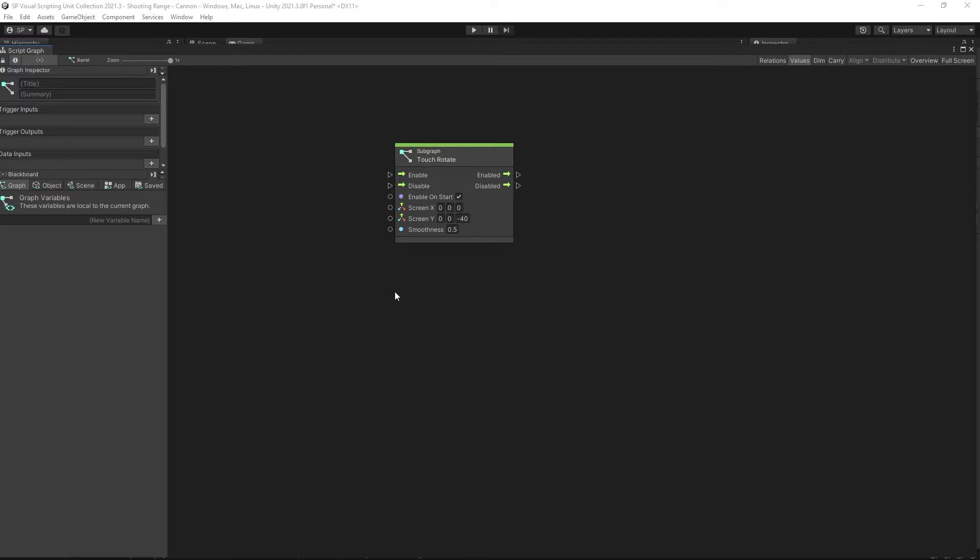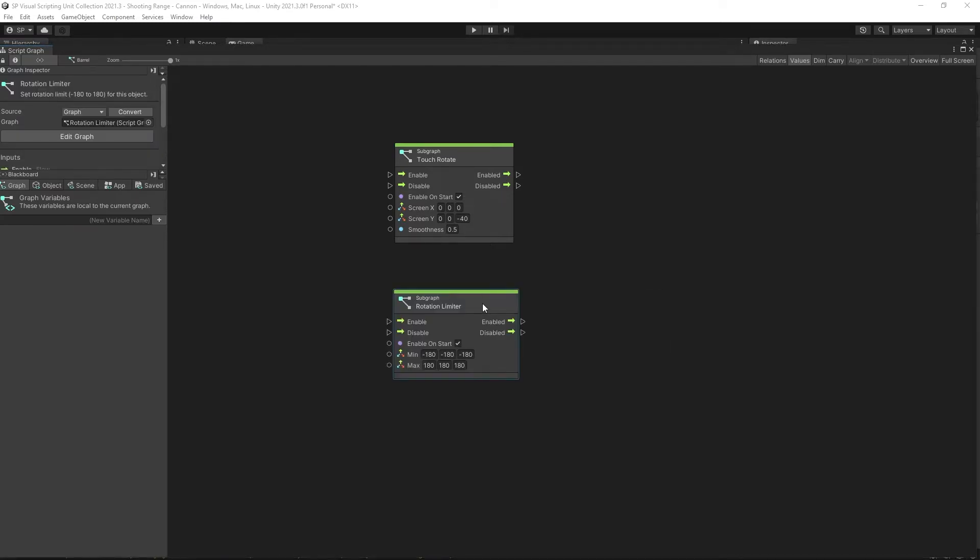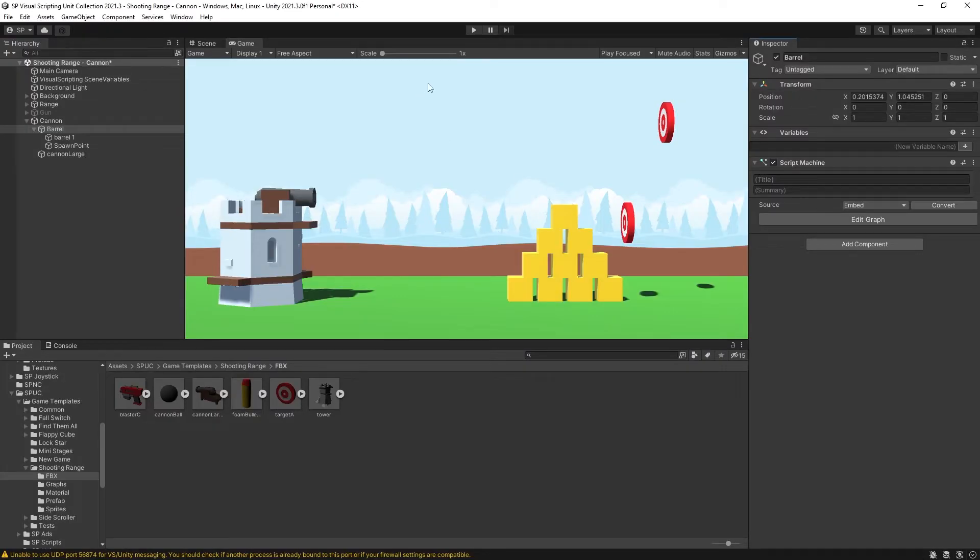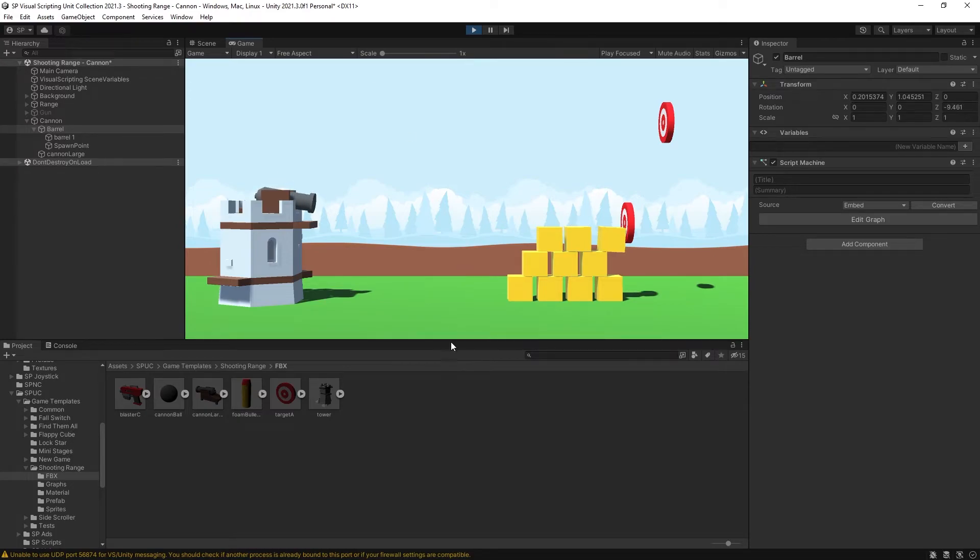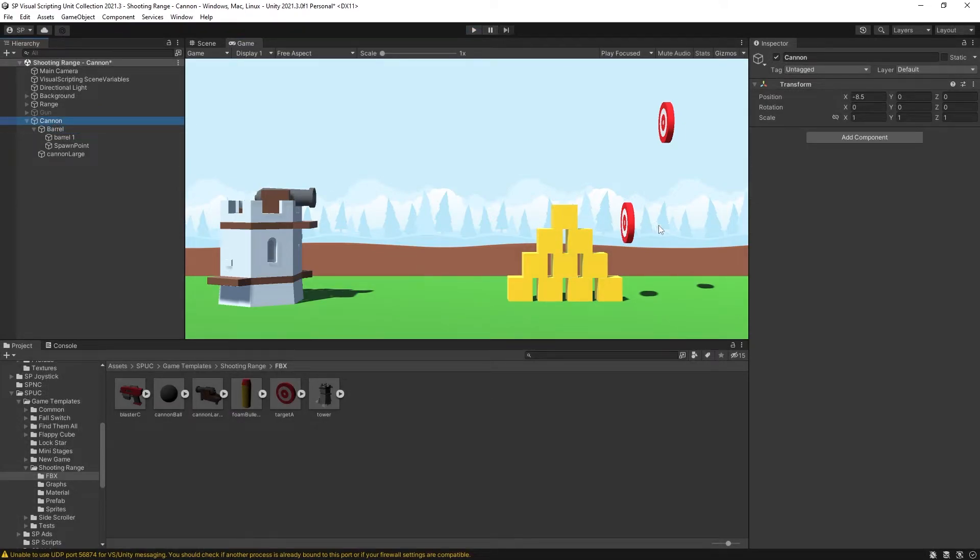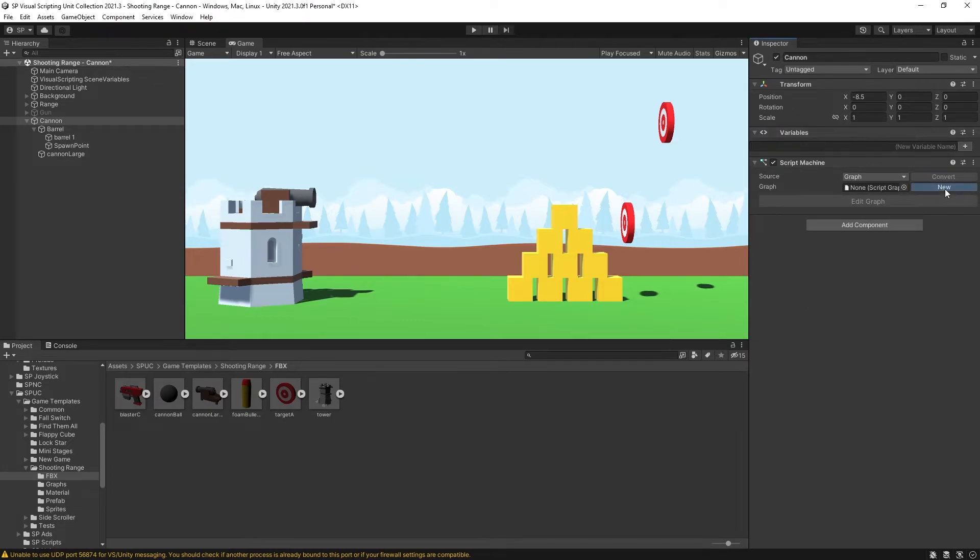So I'm going to go inside here where my touch rotate node is and I'm going to add a rotate limit node. Now this is also one of the units from my Spark package. So if you have the package you can use this. In here we want to limit on the z-axis and the limit that I want is from negative 10 degrees to 90 degrees. That will create that limit for us. So now if we rotate cannon down you can see that it stops and it also stops at 90 degrees. Now let's create our power script.